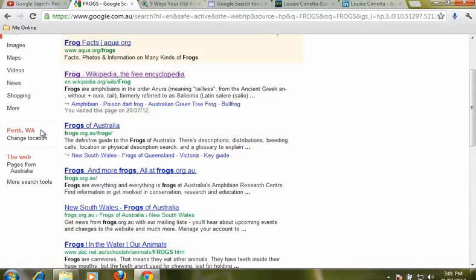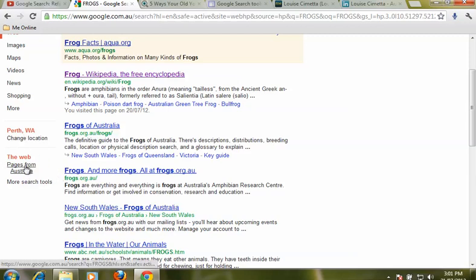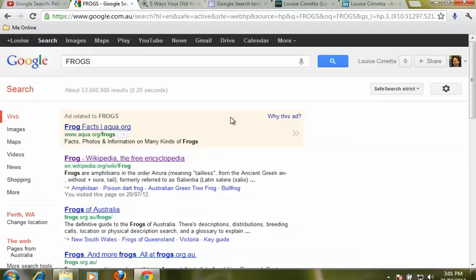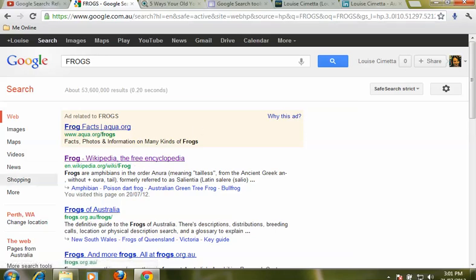Now there are a couple little choices we can use straight away down on the left hand side. We can go in and say we only want pages from Australia or pages for the whole World Wide Web, and if you're logged in to your Google account and that Google account knows where you're based, they will also preference results from Perth WA or wherever it is you're located.